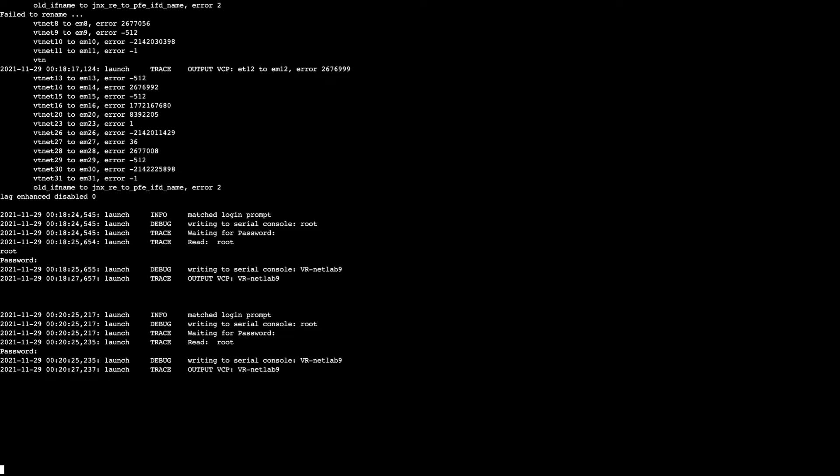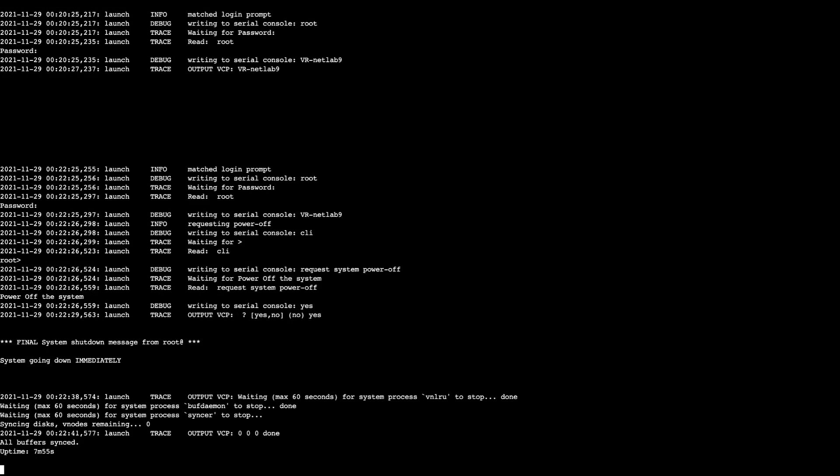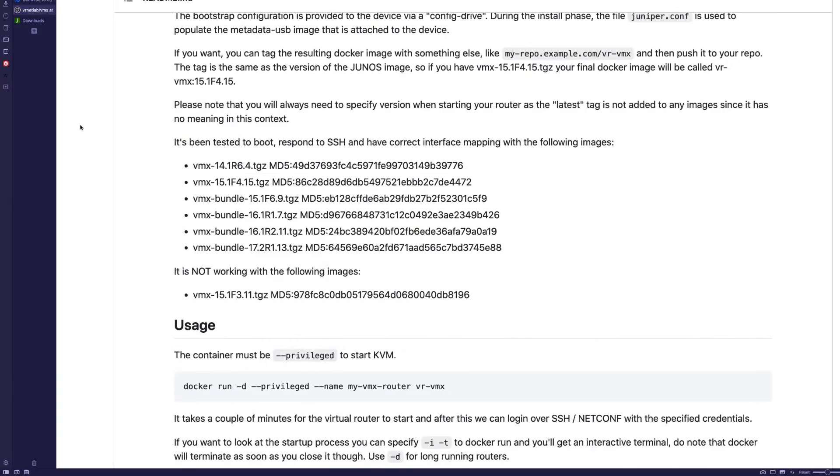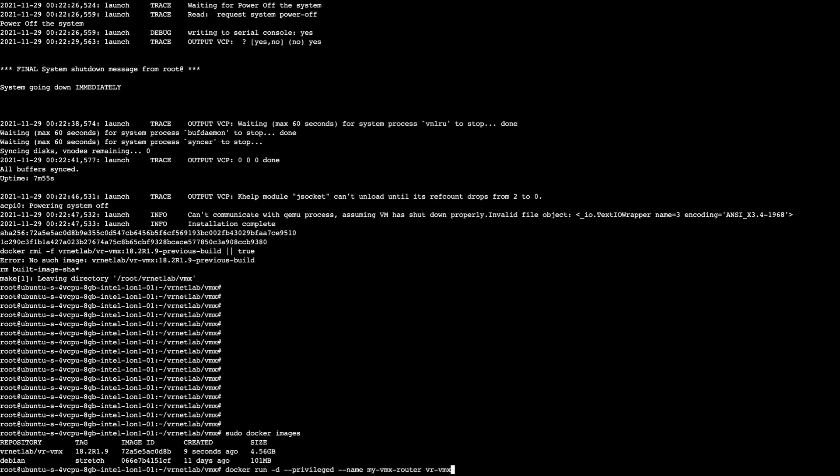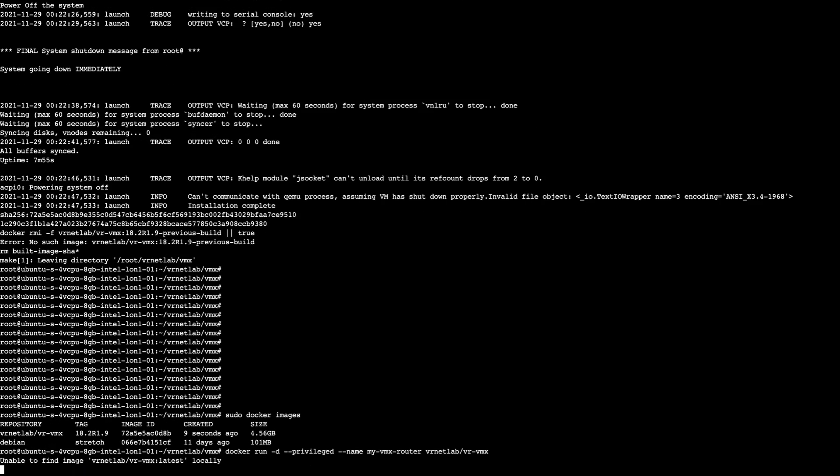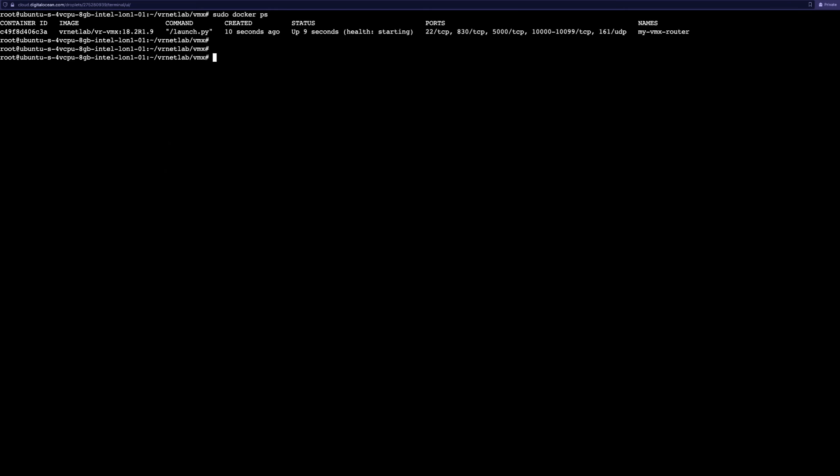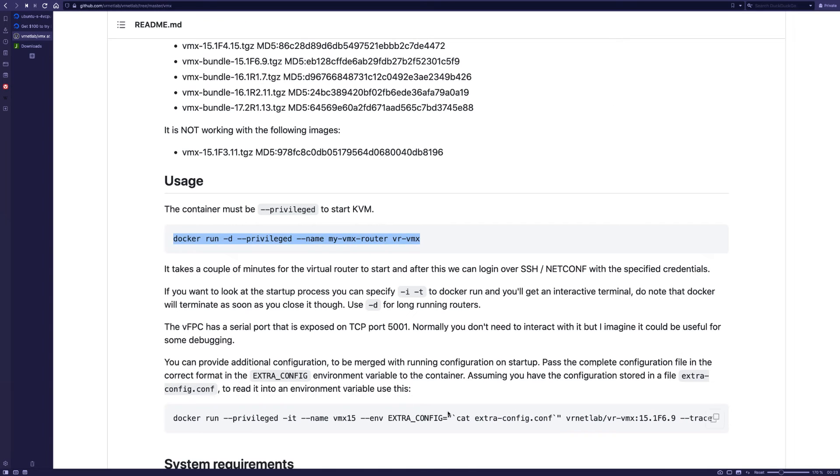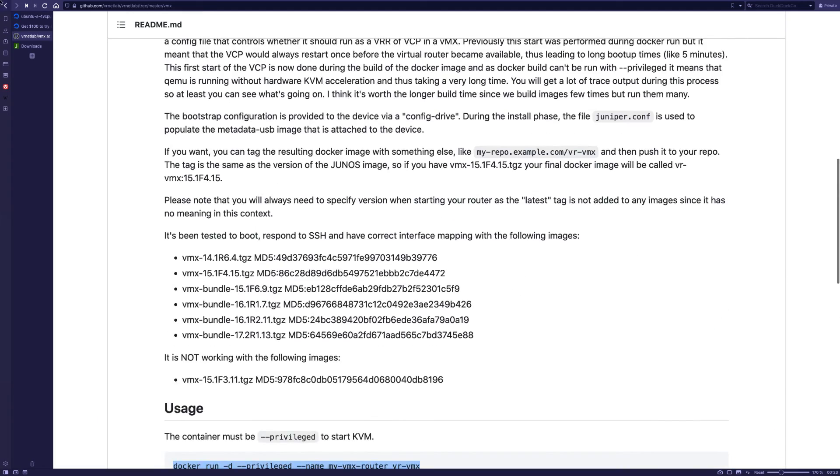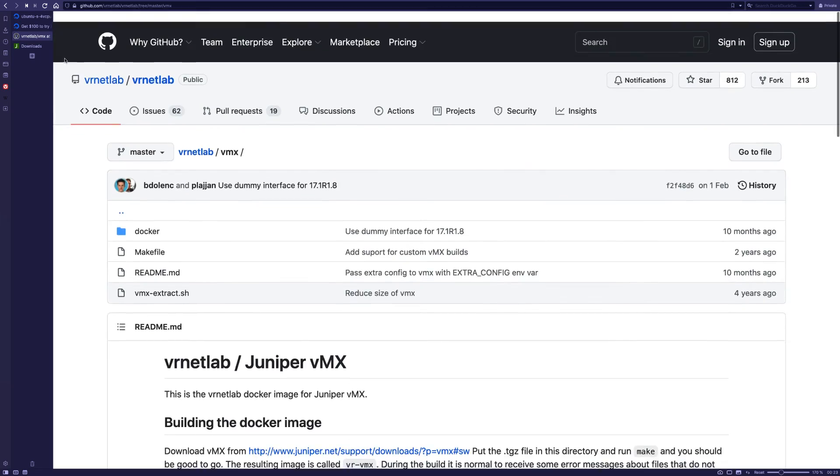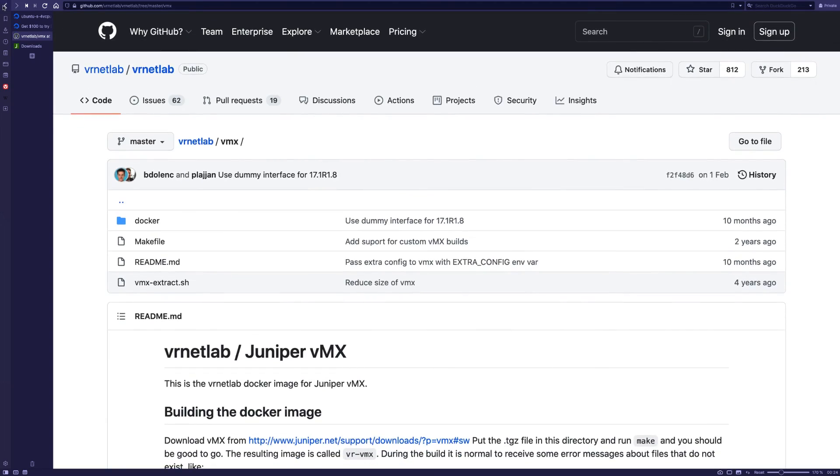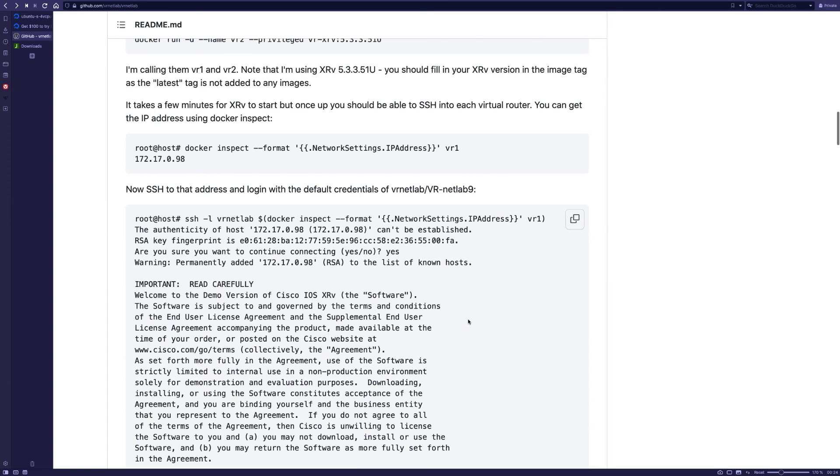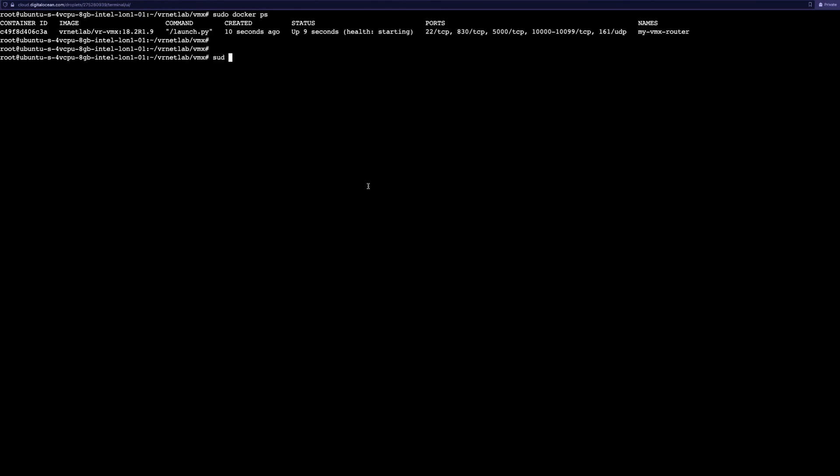This completes the Docker setup. It has created the Docker container now. The way you get the IP is go to the main package, and they have provided the Docker inspect command. Just use it as is, but make sure that you change the name of the Docker. In this case it's myvmx.